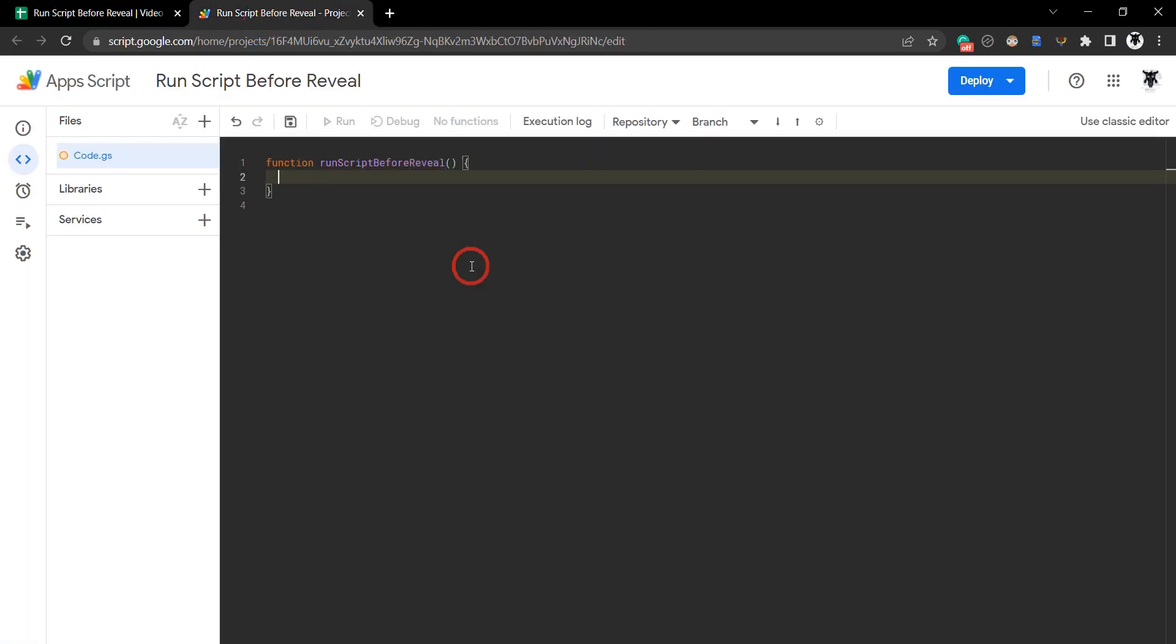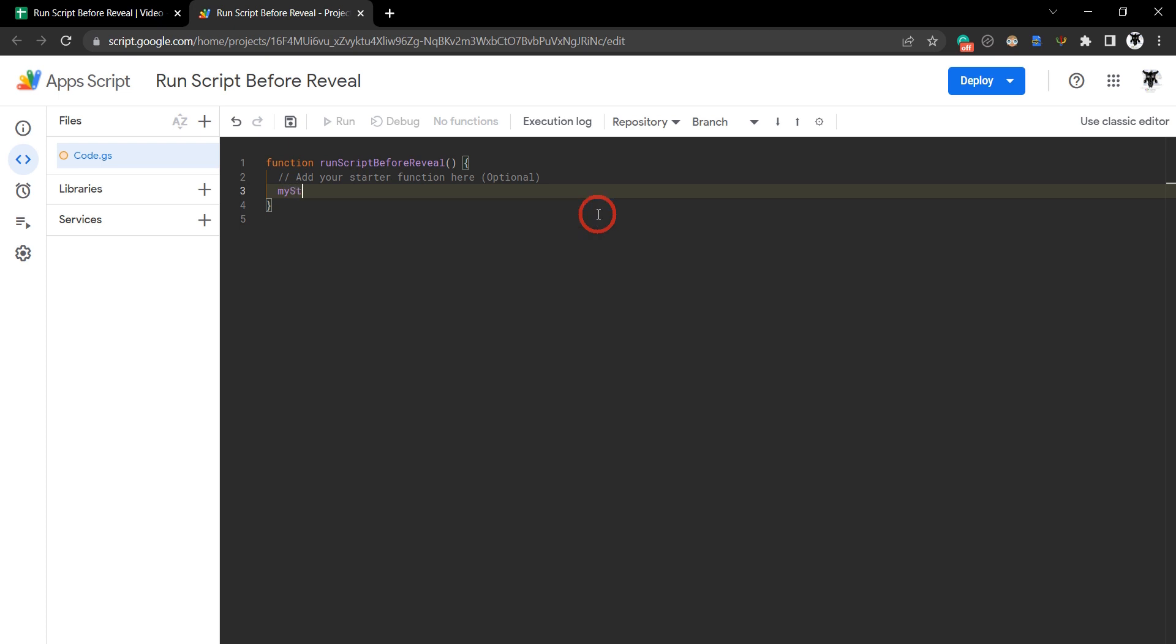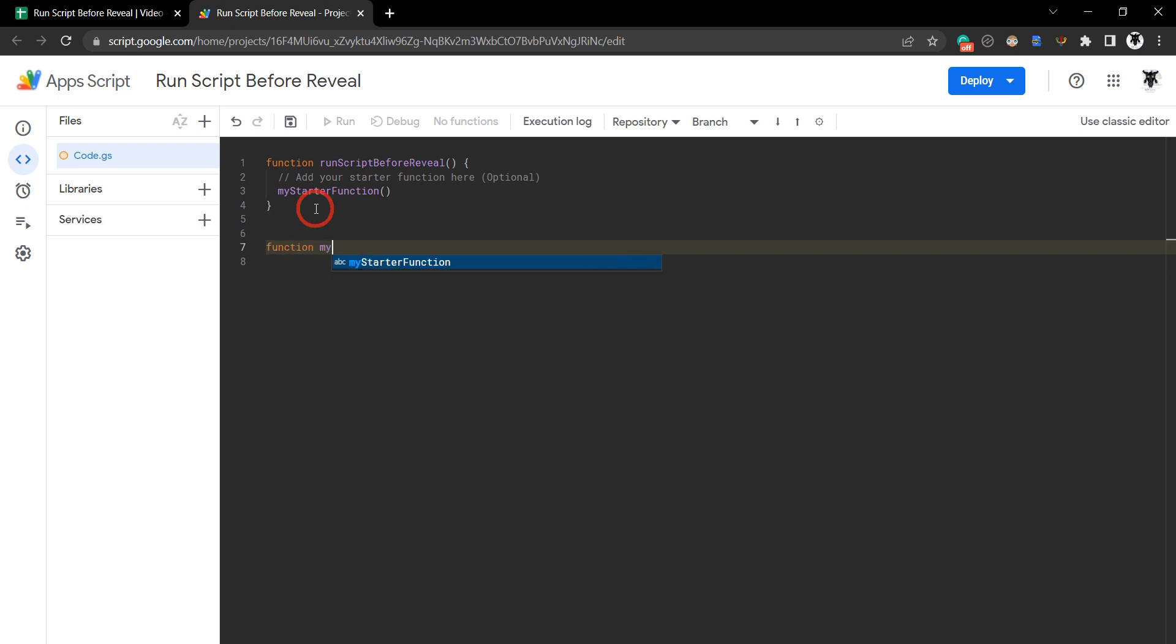Okay let's jump in. First thing we want in our run script before reveal function is a starter function. We'll put in a comment and say add your starter function here. This is optional. It could be any function here but we'll call it my starter function. I'll just put in a sample one with some comments for you guys. Function my starter.